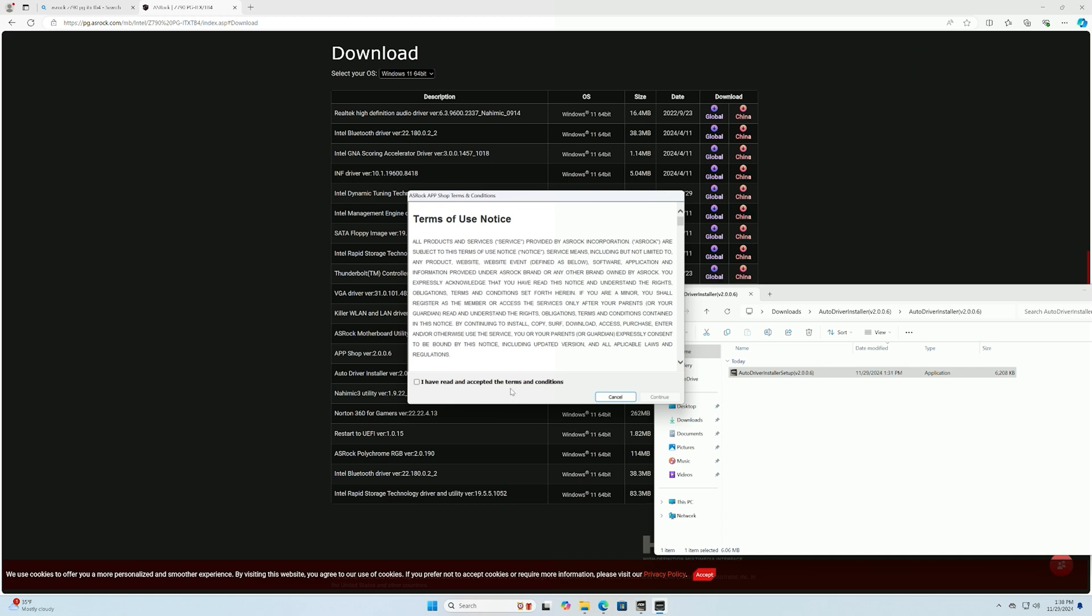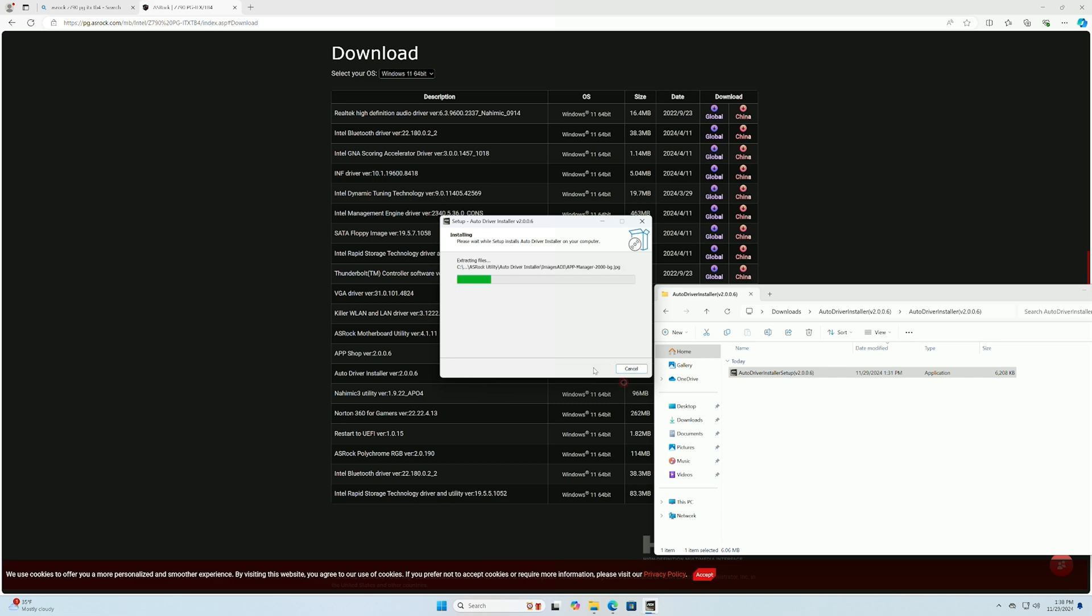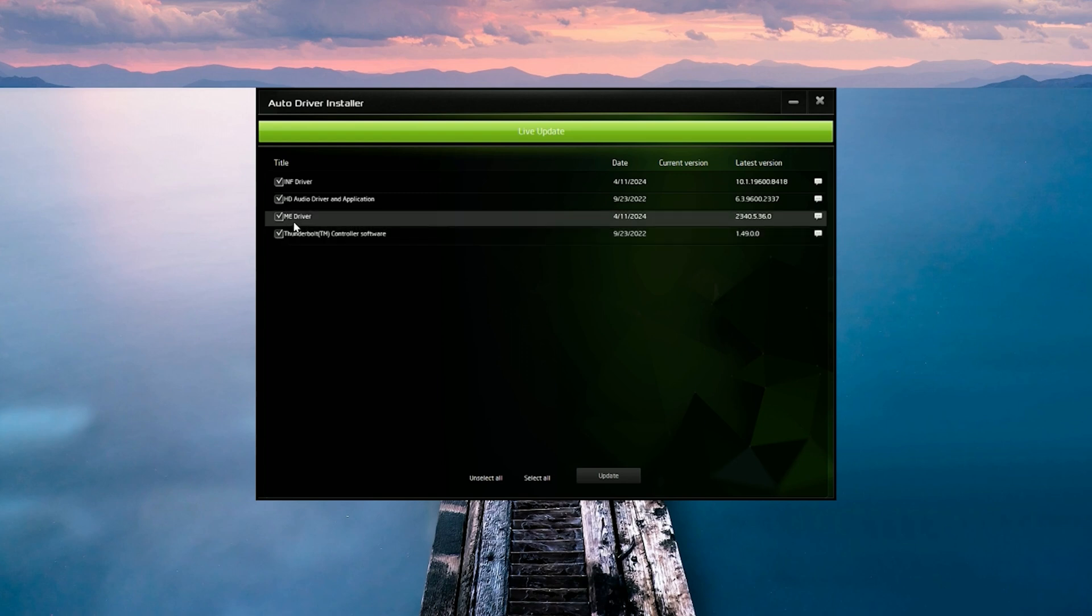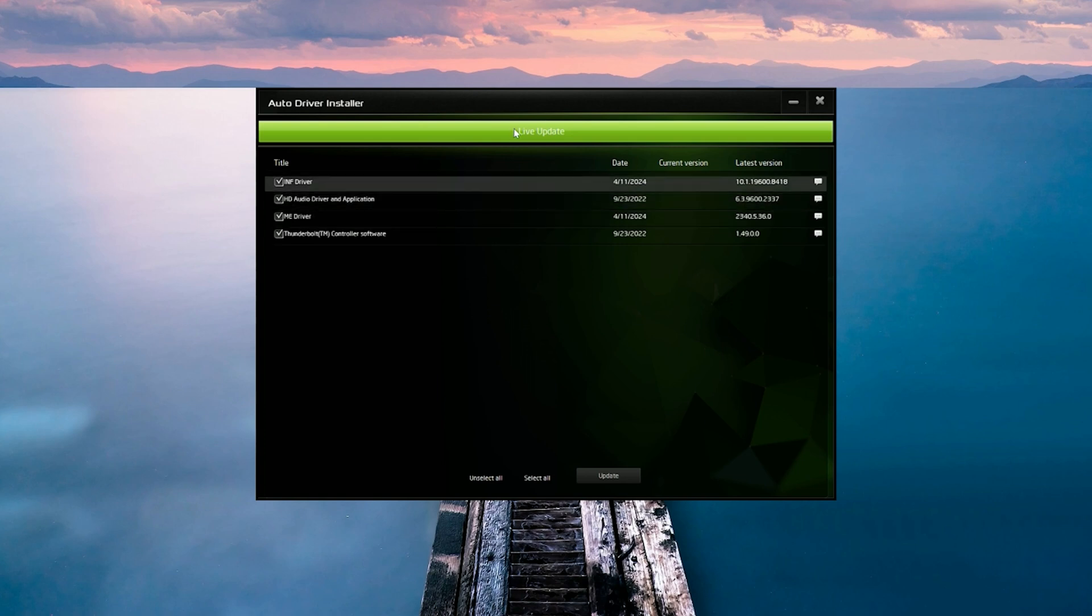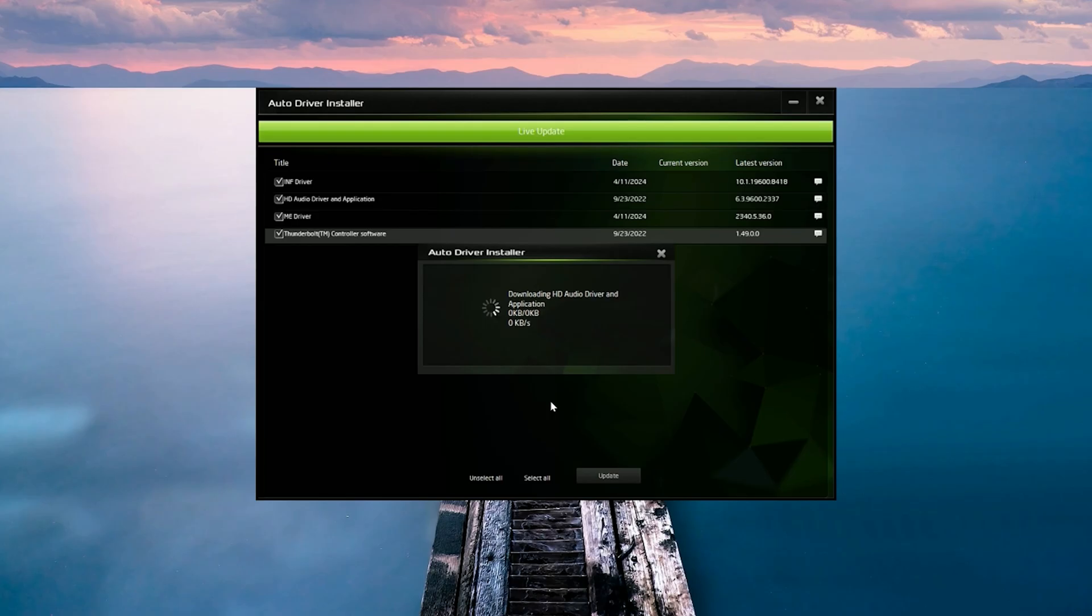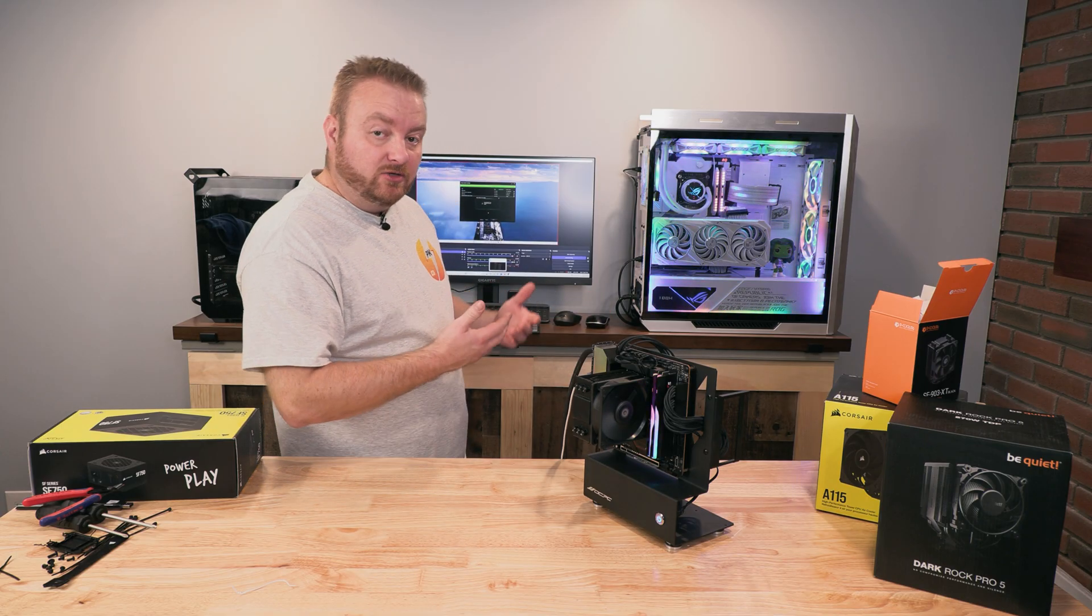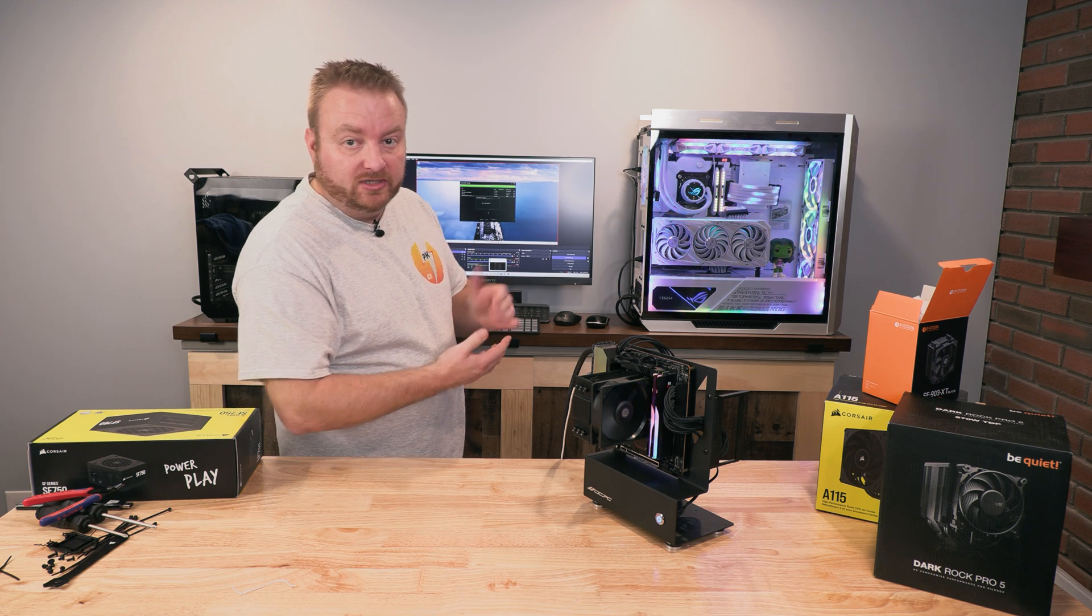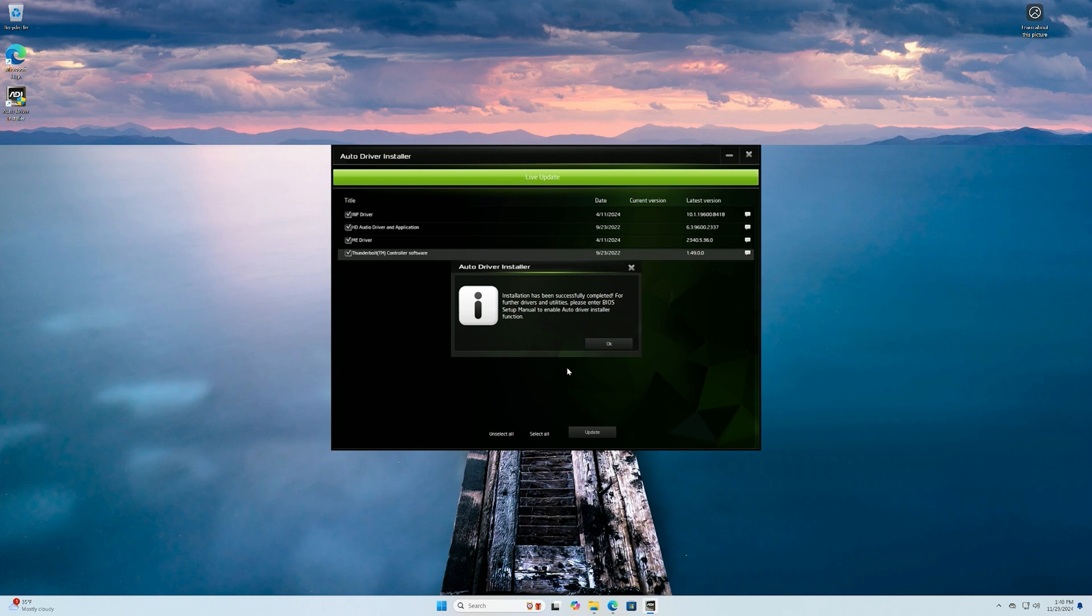Looks like the Thunderbolt controller. That's probably going to solve a bunch of stuff. HD Audio, okay. So yes, we want to install all these. Let's click on Update. And instead of going through these one by one and installing yourself, the system actually does it for you, which is pretty nice.